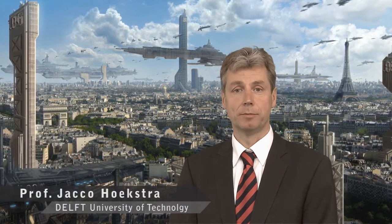This is how a city may look in the future. Welcome to the presentation of the 7th Framework project Metropolis. My name is Jacco Hoekstra from the TU Delft. In the next couple of minutes I will walk you through some of the ideas of our project on how we could move people and parcels through the airspace of such a city.